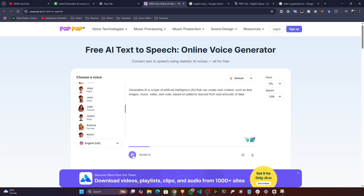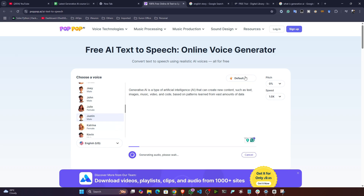Now the voiceover is ready. If I select a different voice — like this one — and play it again, it will regenerate with respect to that particular voice. You can also change the mode: excited mode, sad mode, etc. You can also fine-tune the pitch and speed — whatever you want.